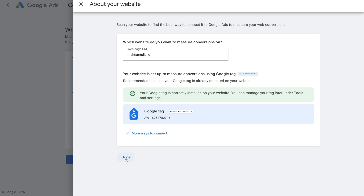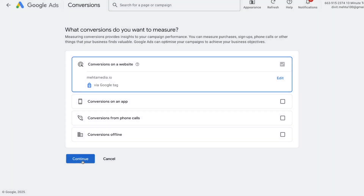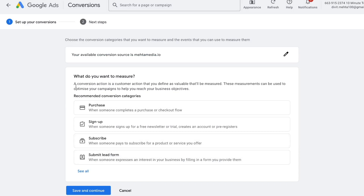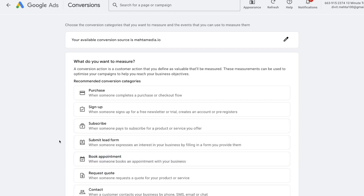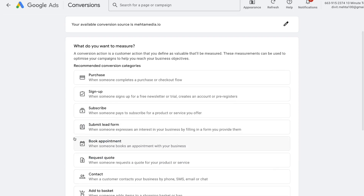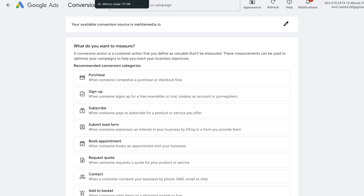Make sure that's completed on your end, and once that's done press the Continue option, which takes us to the page that says 'What do you want to measure?' Google Ads provides some recommended conversion categories — purchases, signups, subscriptions, lead form submissions, and so on. For this tutorial I'm going to show you how to set up conversion tracking for lead form submissions, but don't be too concerned about the category. The same exact steps apply for purchases, signups, and so forth. I'll choose Submit Lead Form.